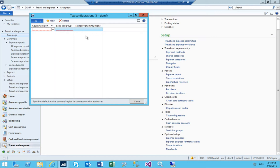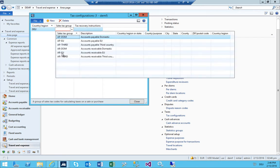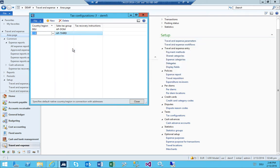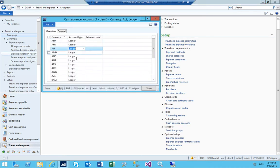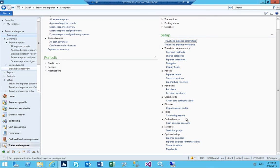Credit card I'm not going to set up, dispute reason codes as well. Tax configurations: the mandate is in Germany, so I set the country region code Germany to accounts payable domestic. If someone is going to Switzerland then it is accounts payable third party, since Switzerland is not in the European Union. Cash advance account I'm not going to set up either.